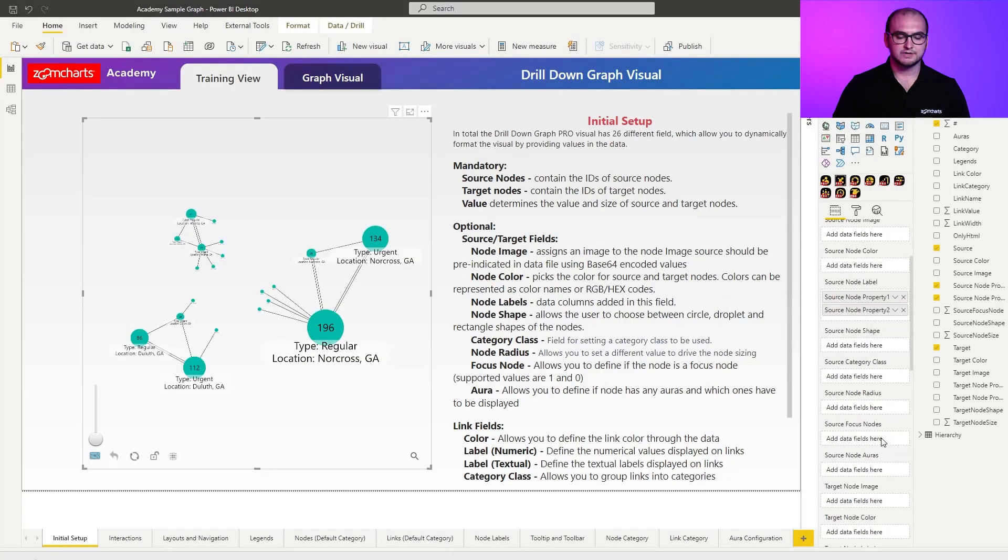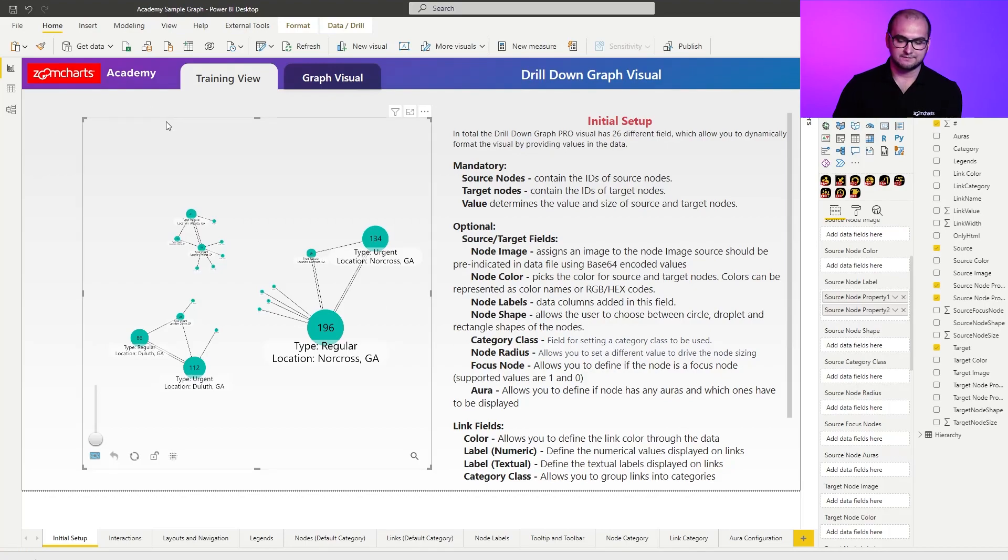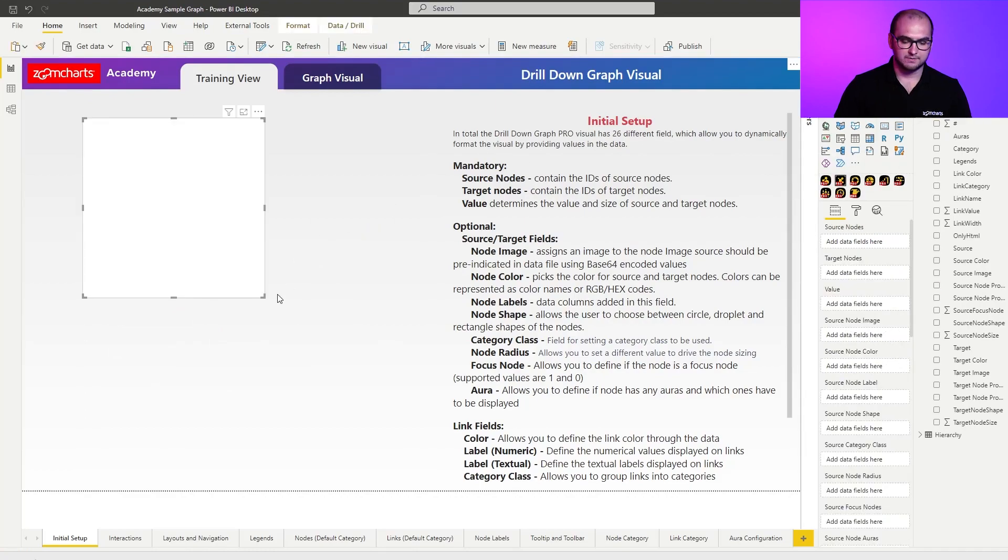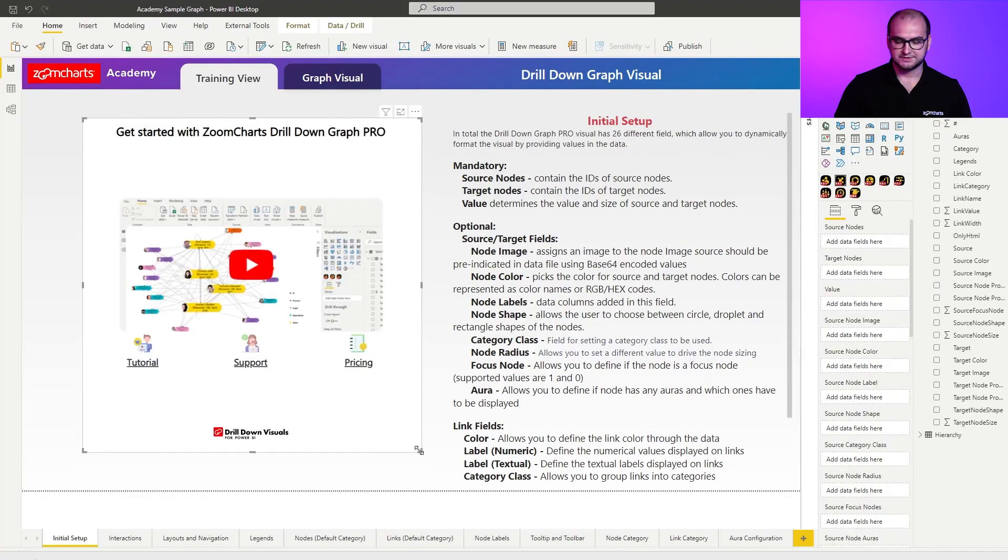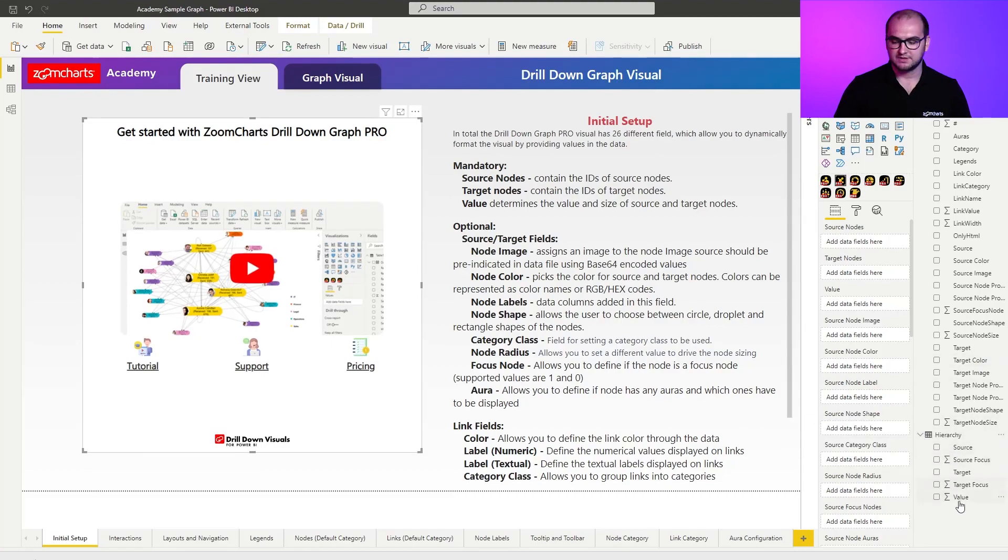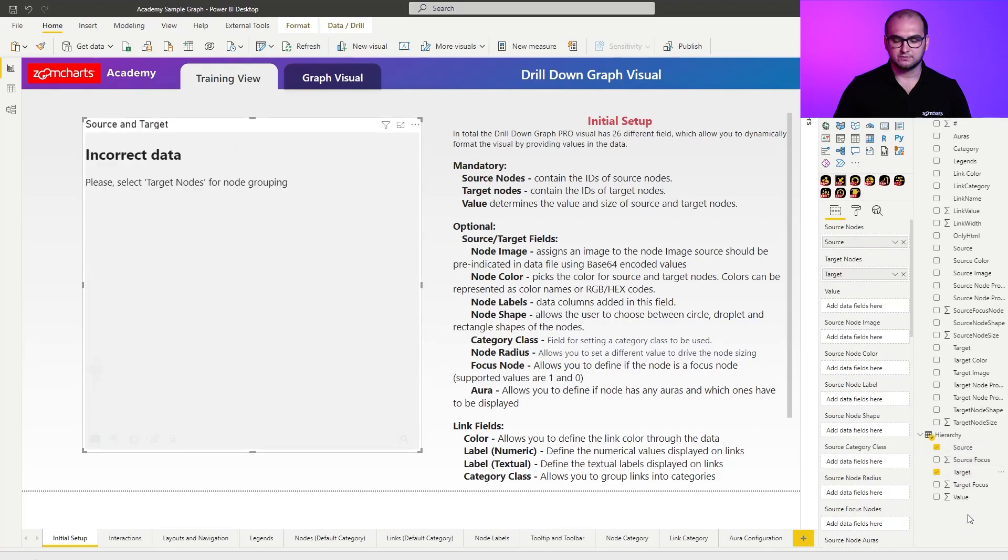Now, going to the next one, is going to be source focus nodes. For this one, I'm actually going to be creating a different instance of the graph visual. So I'm just going to delete this one. I'm going to create a new one. For this, let's just quickly resize it. I'm going to open up the second table that you have within the sample report called hierarchy. And I'm going to add source target. And I'm also going to go for value.